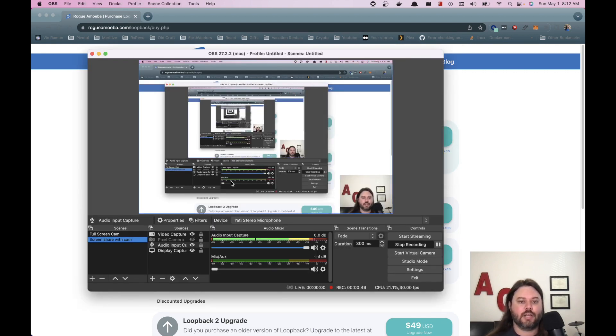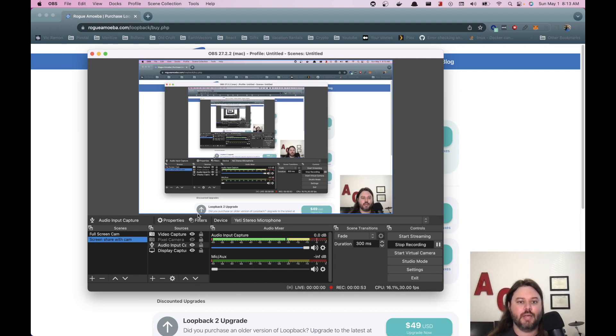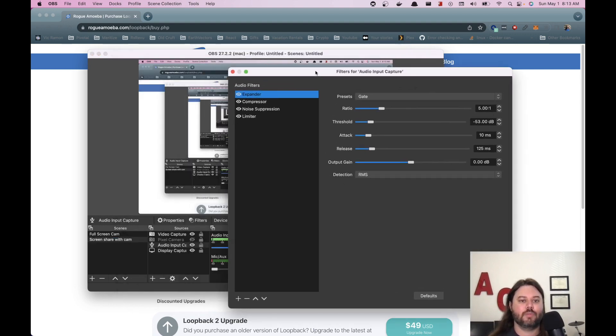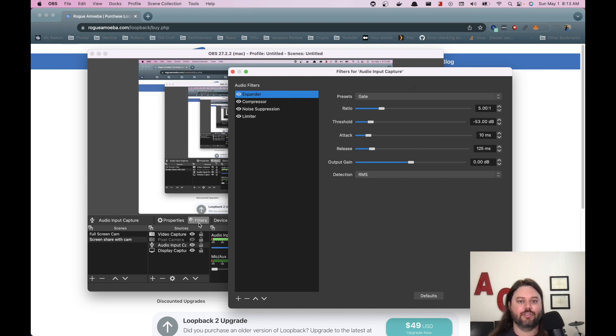Next, let's check out the filters that are in OBS. So I use OBS to do all of my recording and in here, if you select your audio input capture and you select filters.